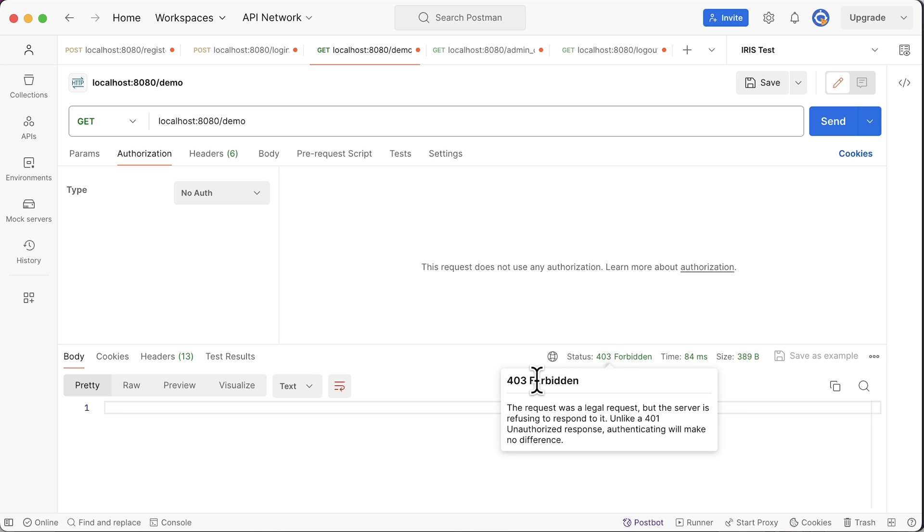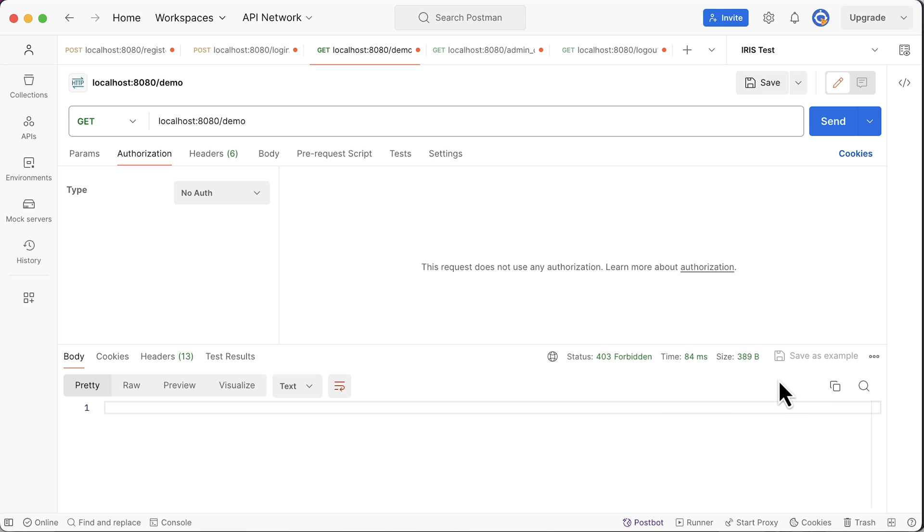So what is the problem? This should not be 403. This status code should be 401. Why?